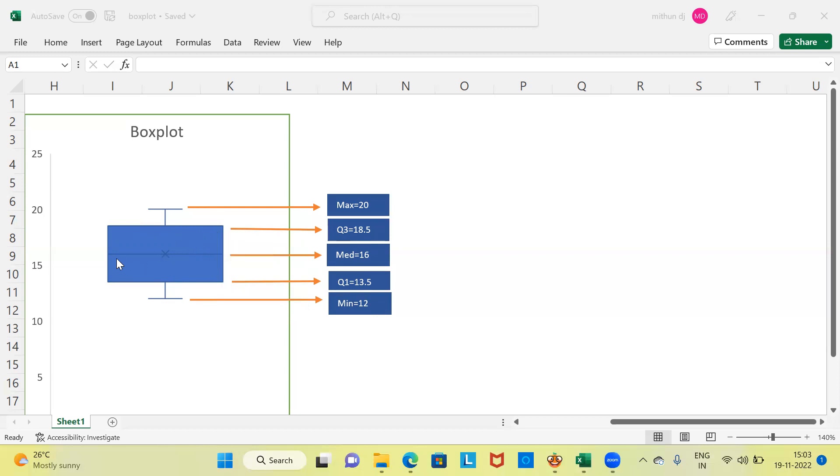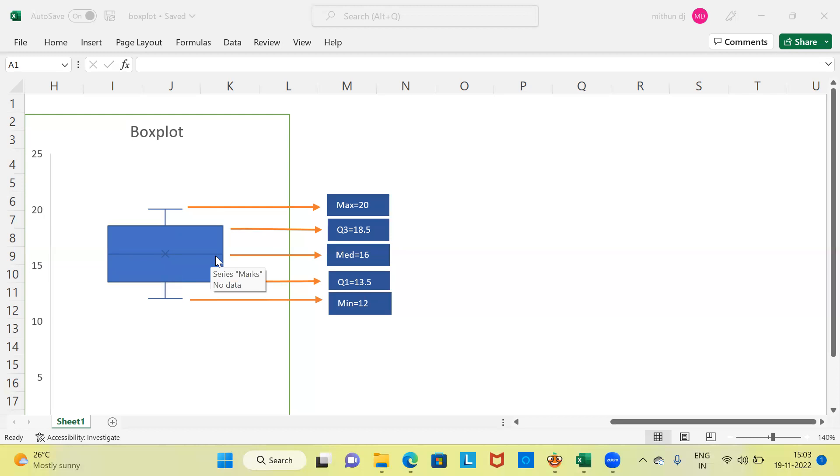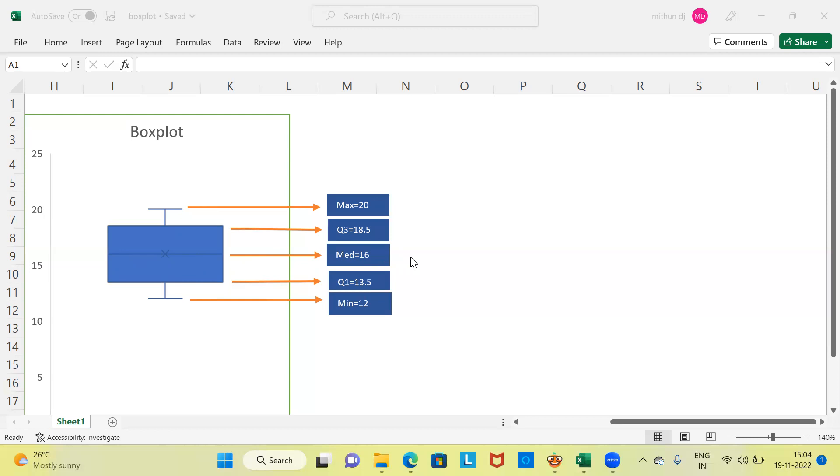You may also have noticed a line which cuts the box into two boxes. This line is called the median or the second quartile. This is how a box plot gives us five important statistics: minimum, first quartile, median, third quartile, and maximum.